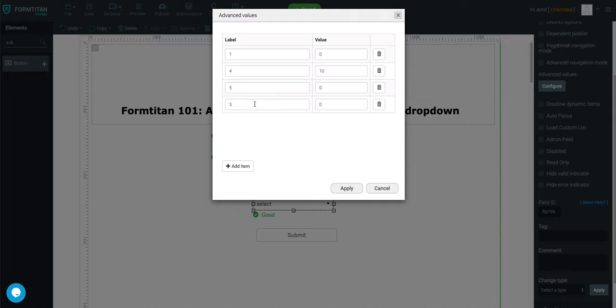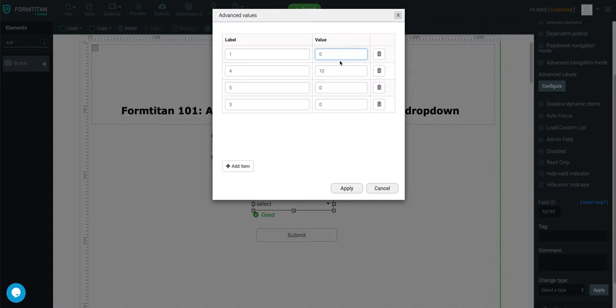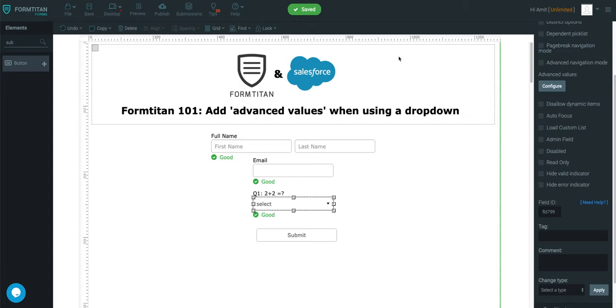If you have a Salesforce integration or an external system, you can again set the value here. At the end of the day, the users will see this, but you will see what you've set per that label. So that's how it's done. Thank you for watching this video.